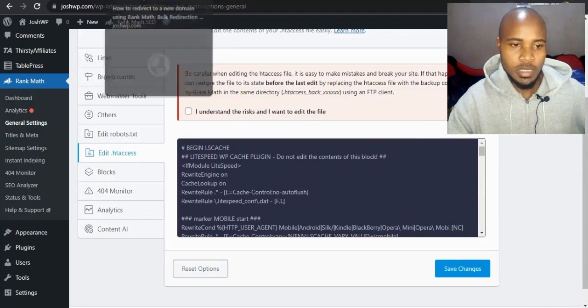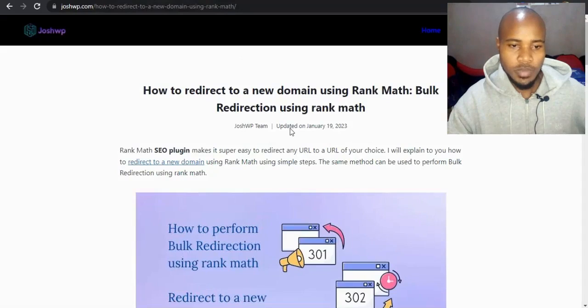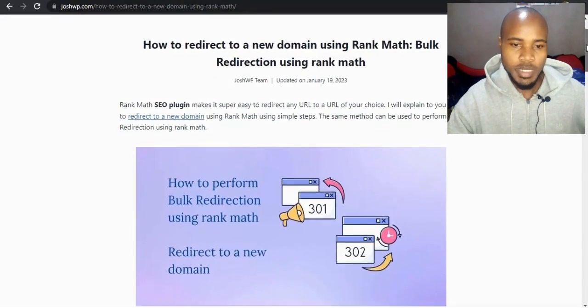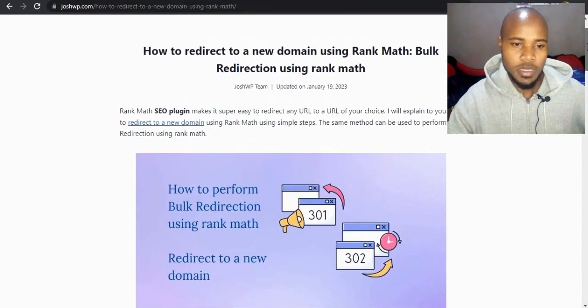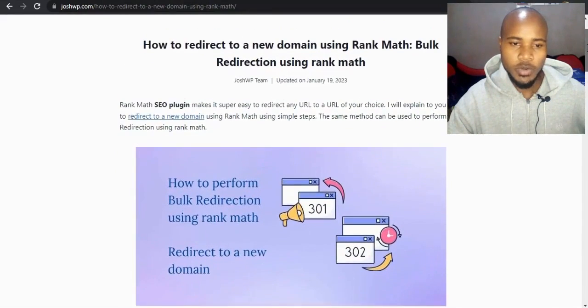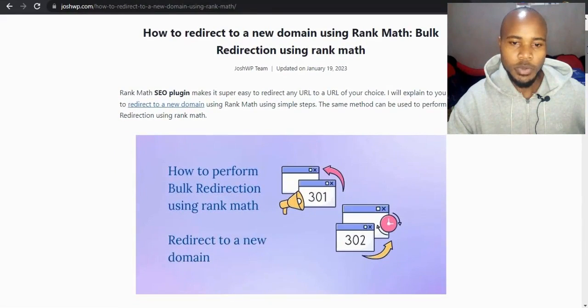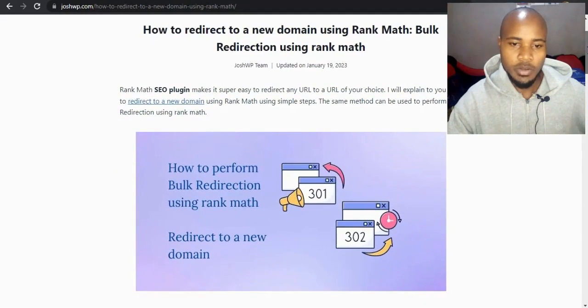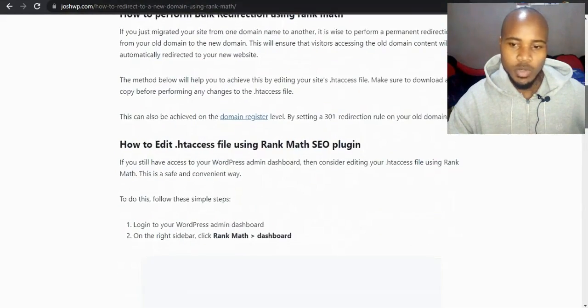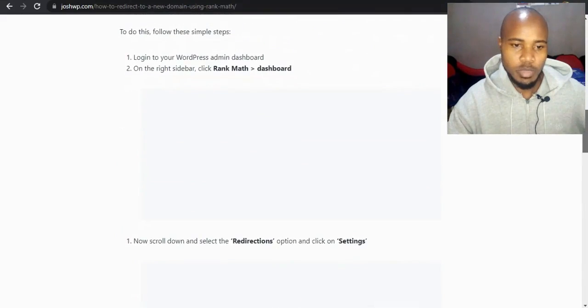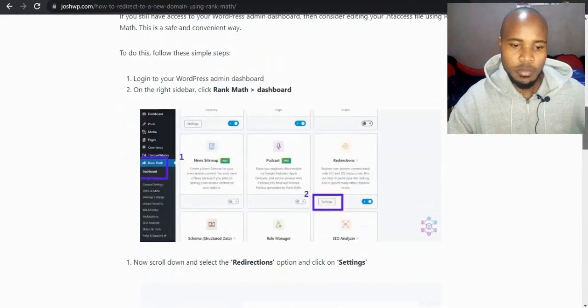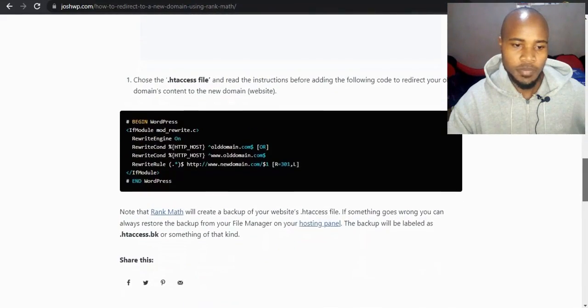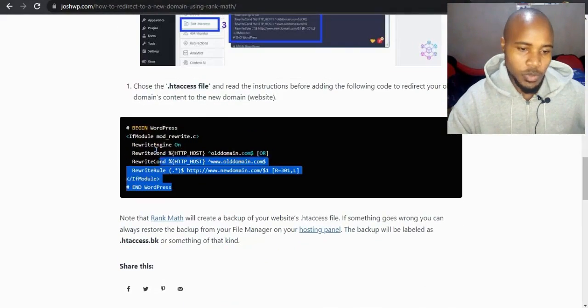To do bulk redirections, go to my website. There's this article I created on how to redirect to a new domain using Rank Math, doing bulk redirections. Scroll down. I'll leave it in the description below. This is the code we wanted.